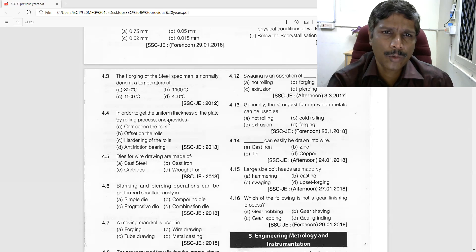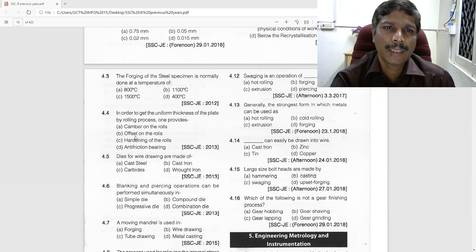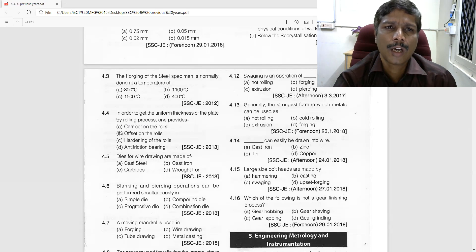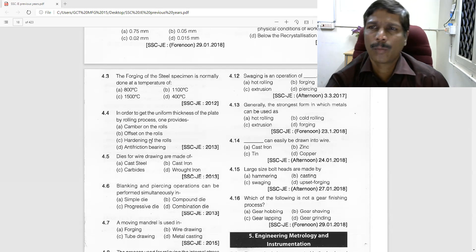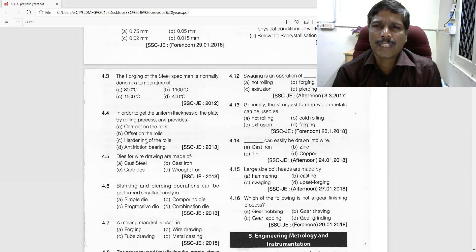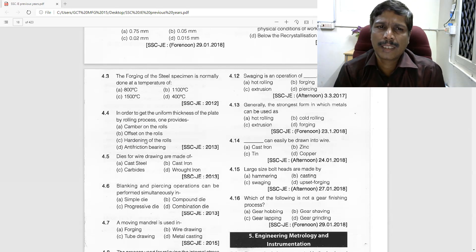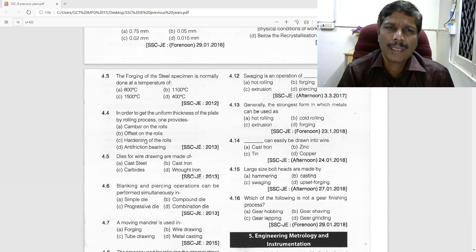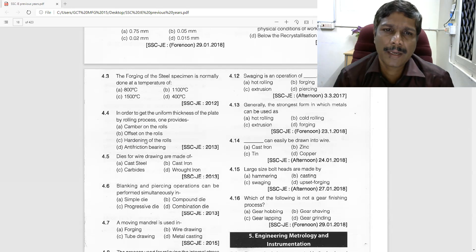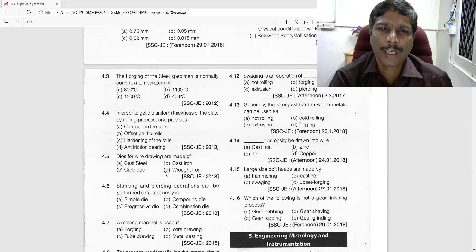In order to get uniform thickness of the plate by the rolling process, one provides a camber. The camber is the provision by which the rolling thickness can be made uniform.